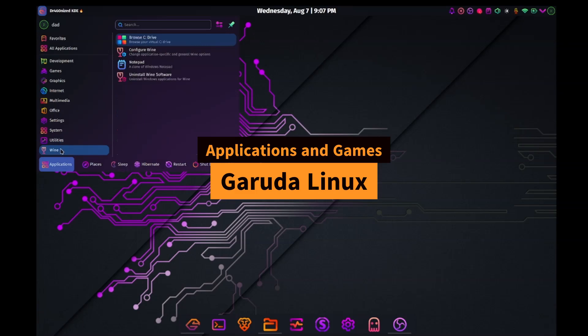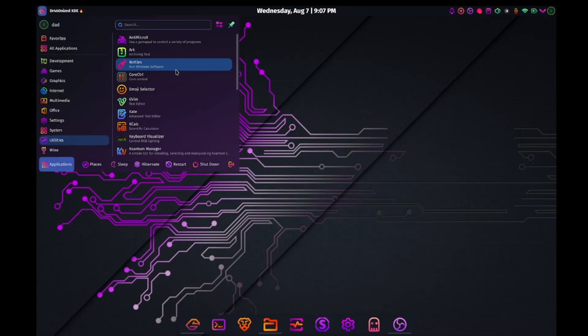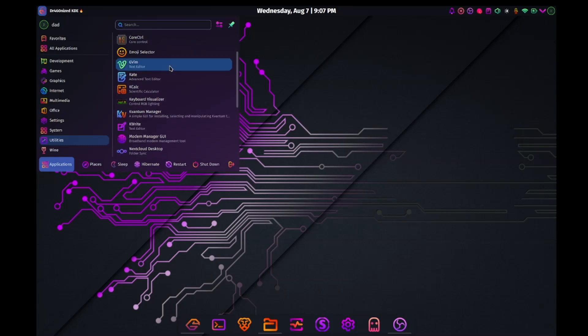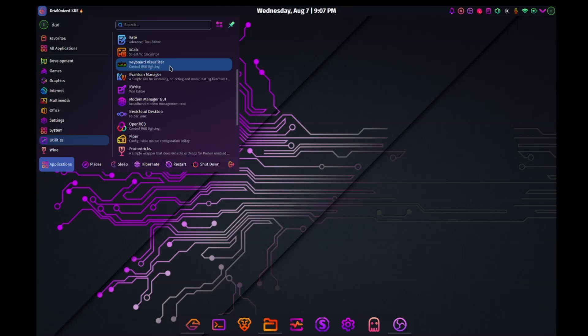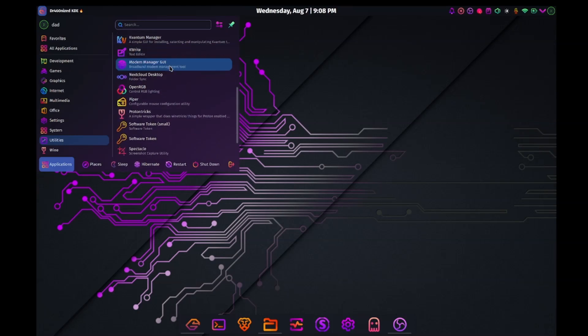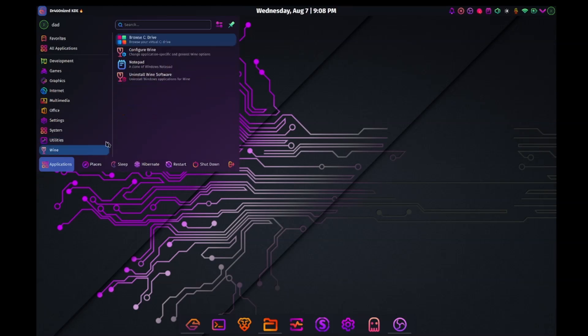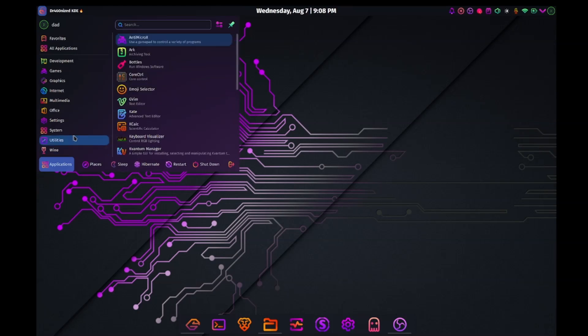Now this version of Garuda, the Dragonized Gaming Edition, comes with a truckload of software. There's emulators, lots of system utilities for hardware optimization and tweaks, games launchers, and of course games, and more games.